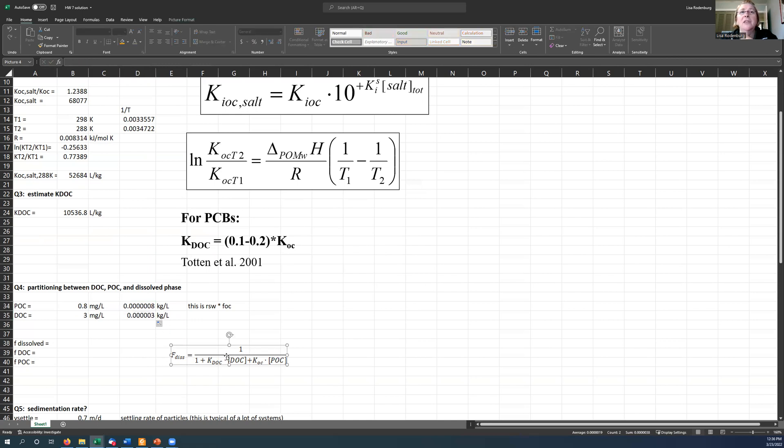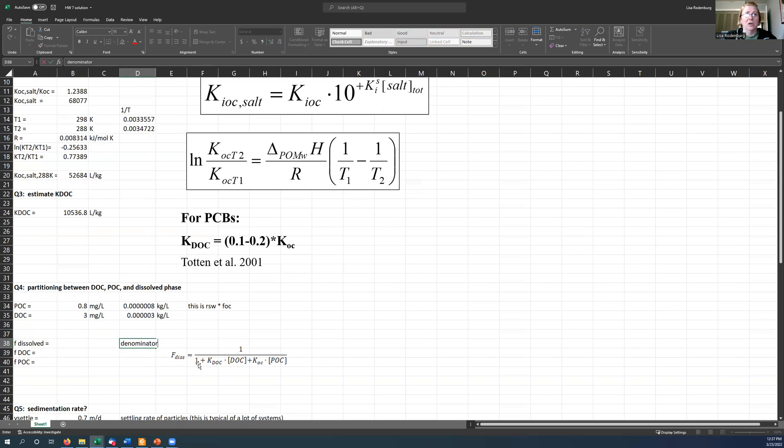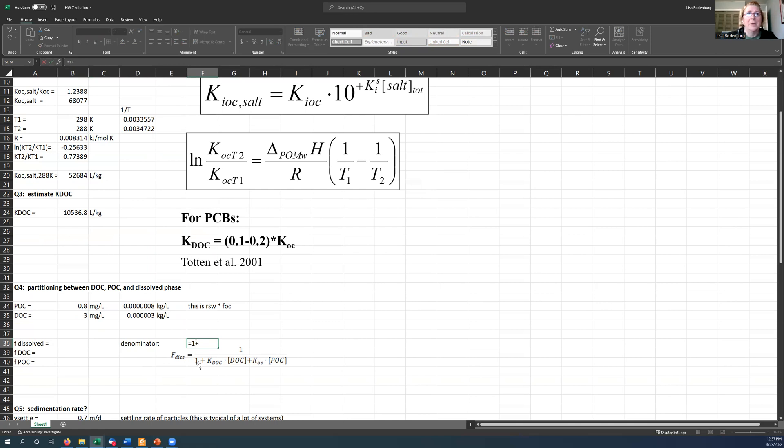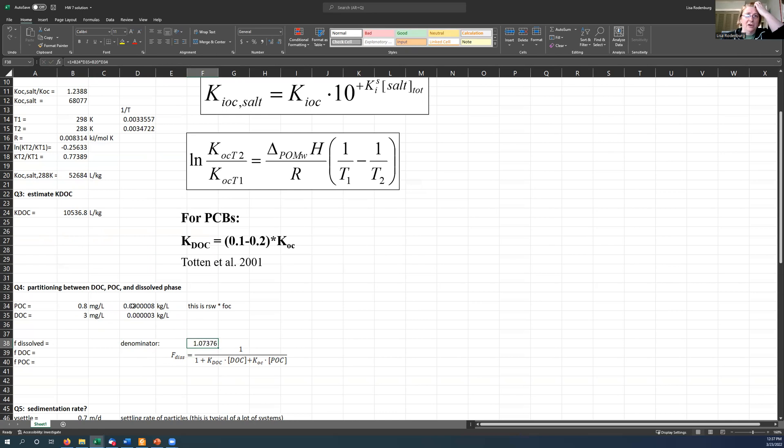So you were given the equation for how to calculate the fraction that's in the dissolved phase. And I'm going to do kind of what we did on the other three phase partitioning problem, where I'm going to calculate the denominator here just to make my formulas in Excel a little bit easier. So the denominator would be equal to one plus KDOC times the amount of DOC here plus KOC times the amount of POC. So there's my denominator pretty close to one because these are small.